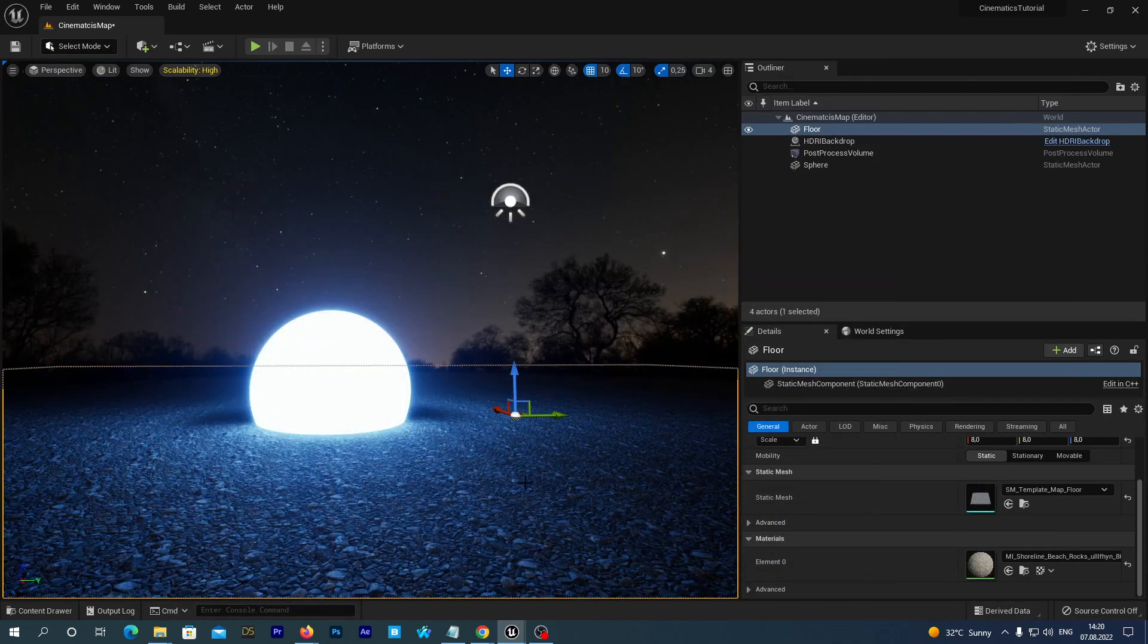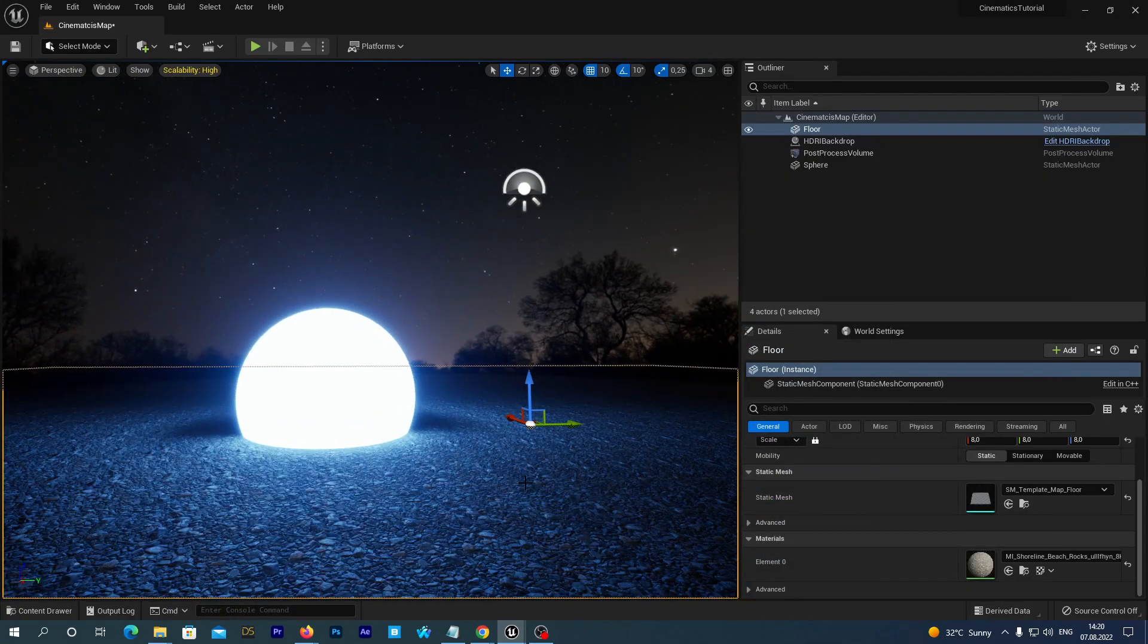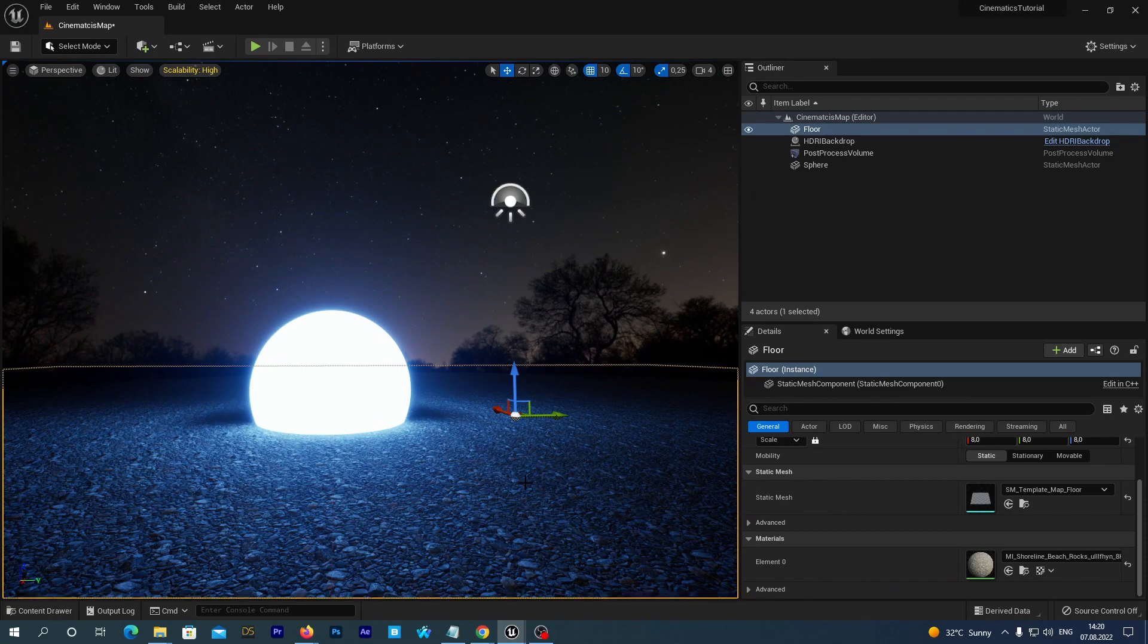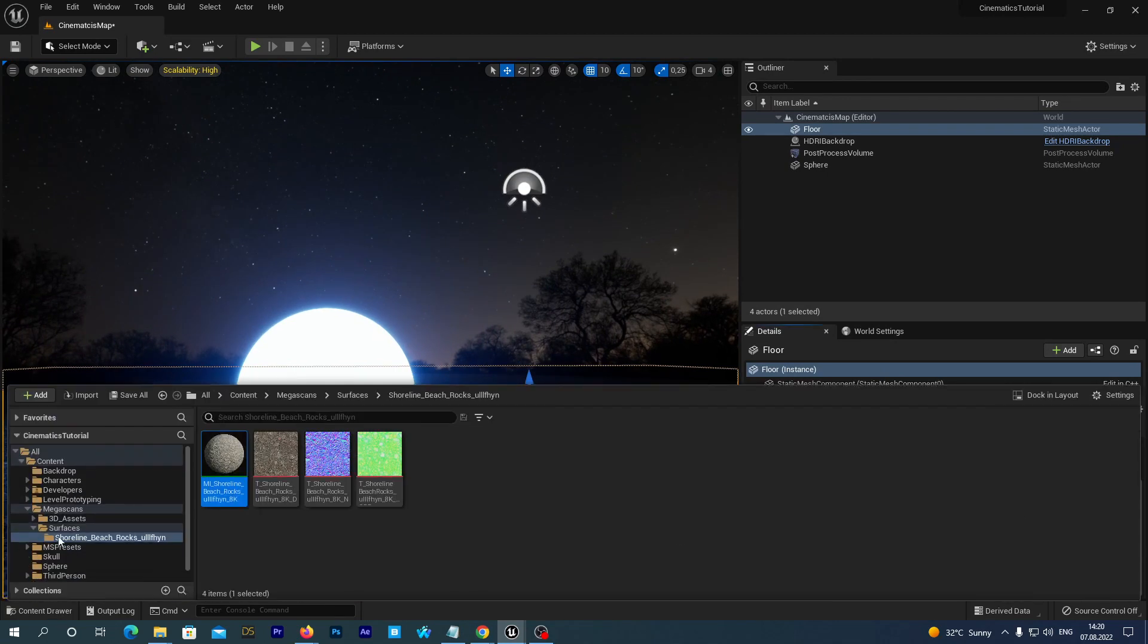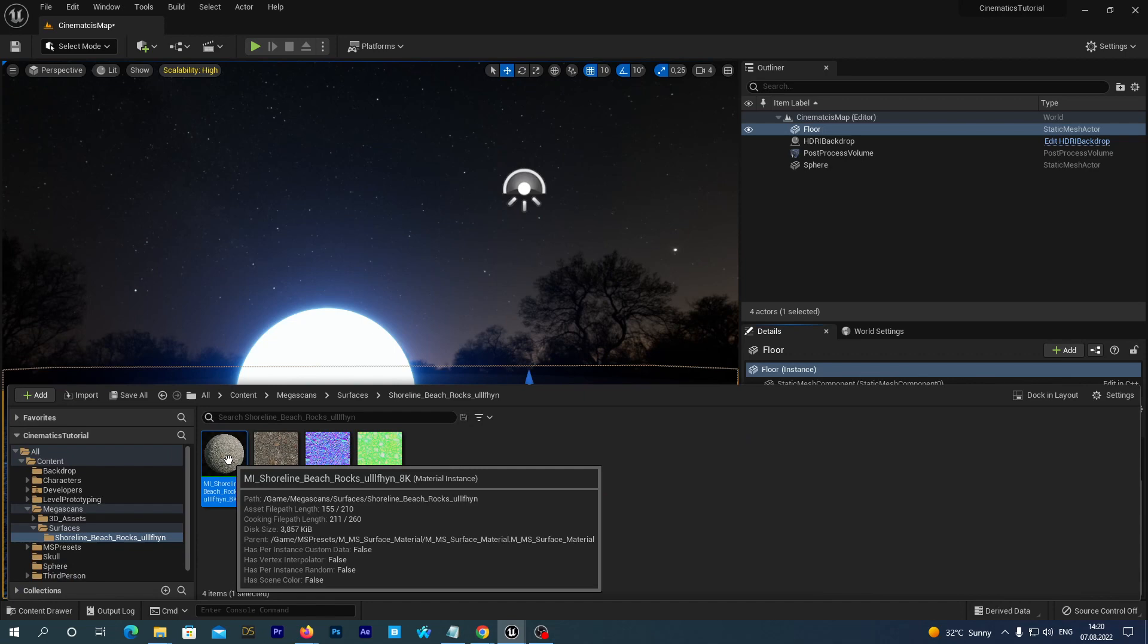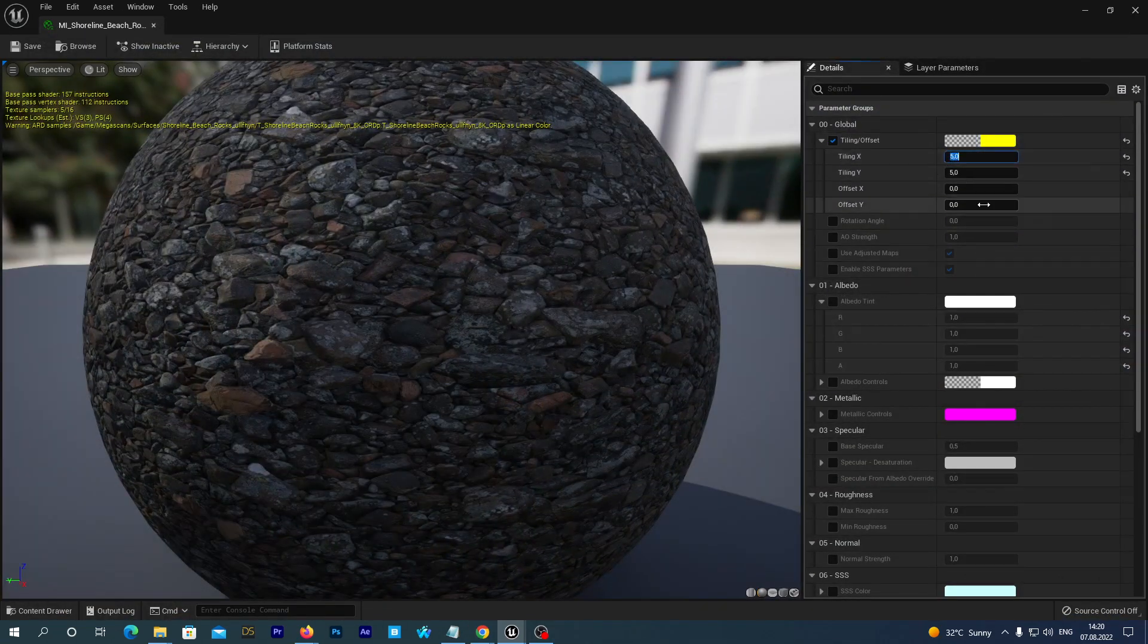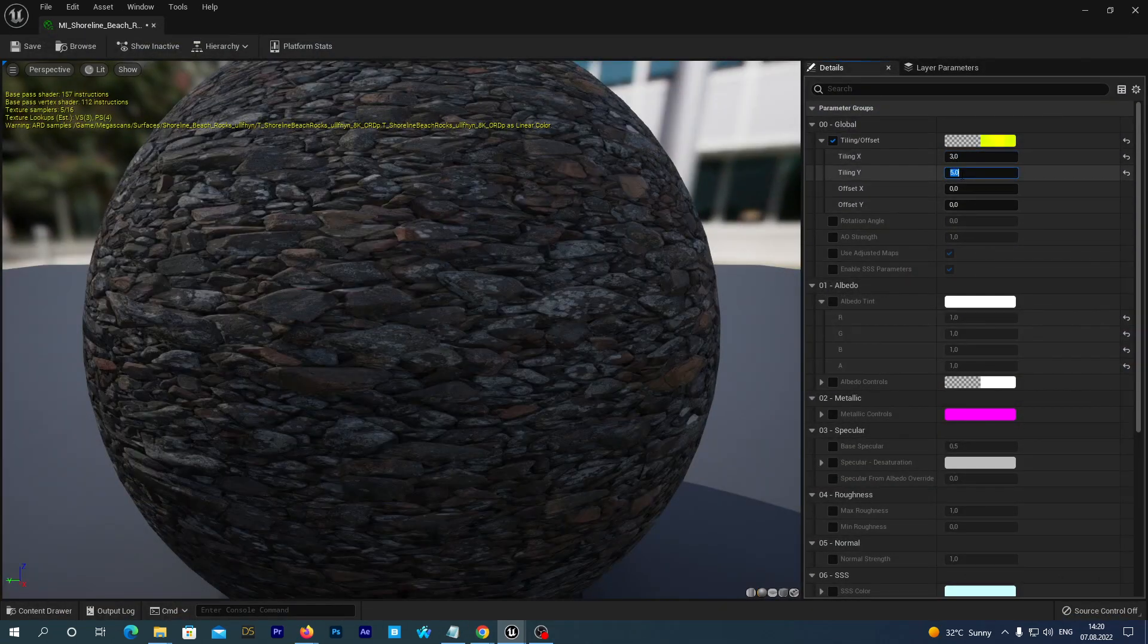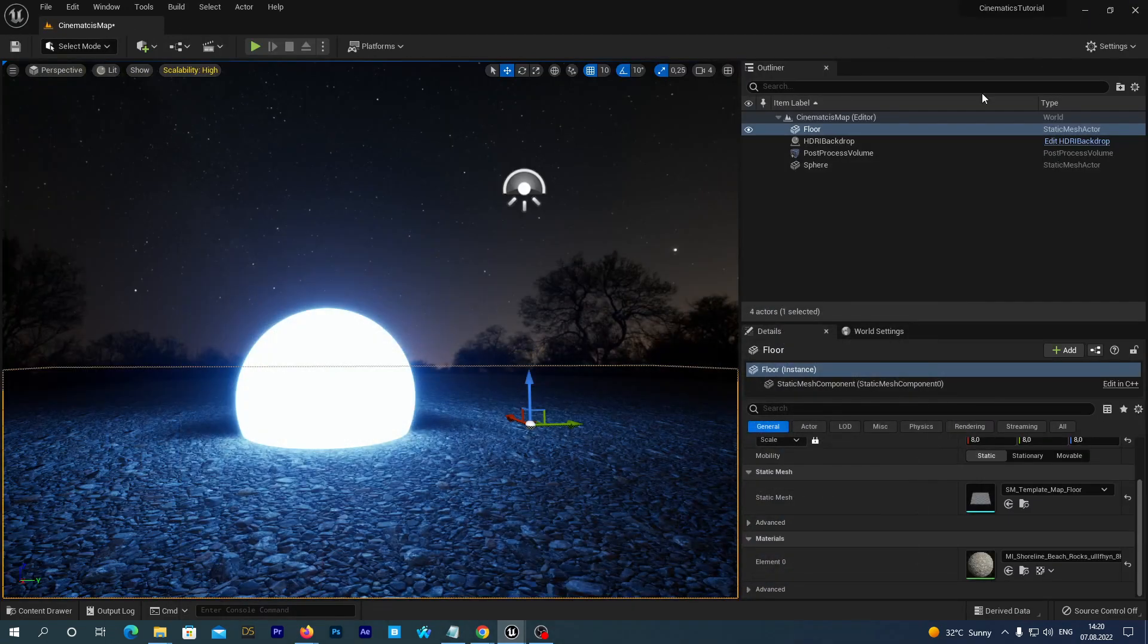Alright, looks good. But a little bit too much. Let's go back to the material and change both tiling to the value of 3. Hit save and close the window. Great.